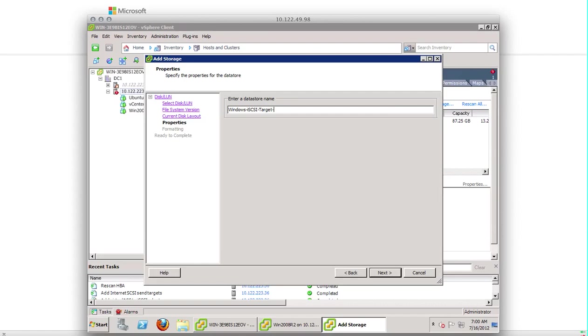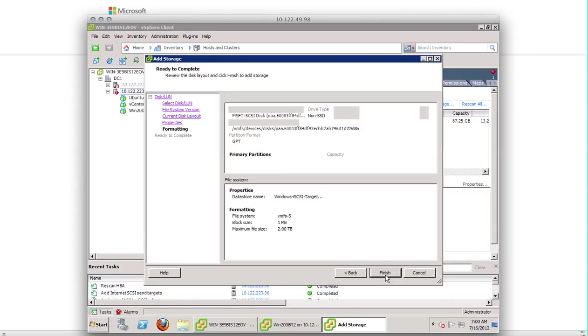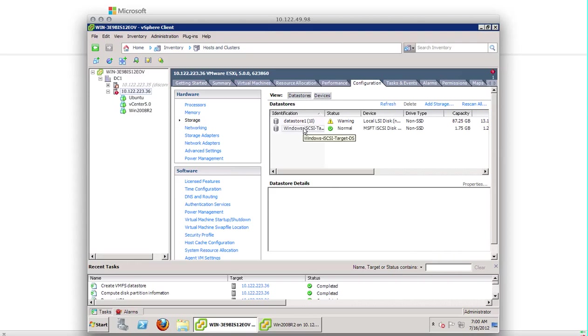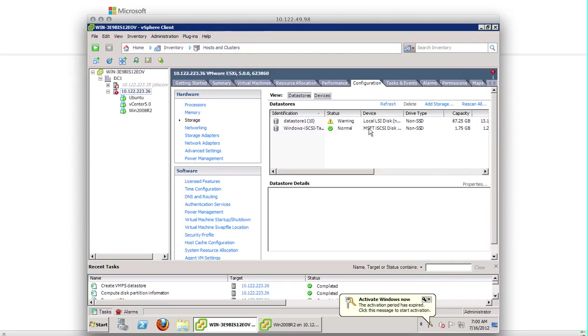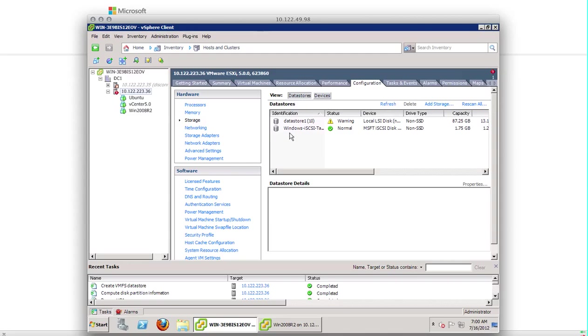The data store. Maximum available space. Click finish. There we go. We got another data store added into our ESXi host. And this data store is an iSCSI data store that we have just configured using Windows 2008 server iSCSI target and configuring our software iSCSI initiator.